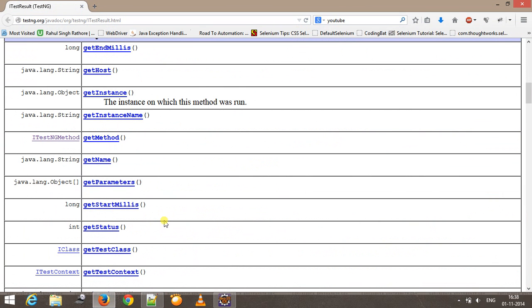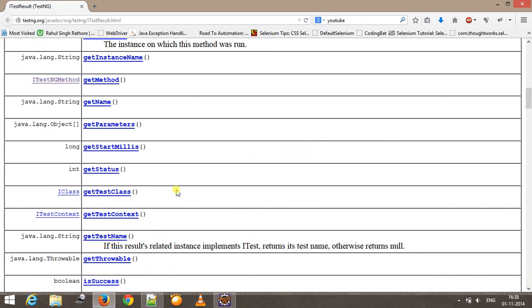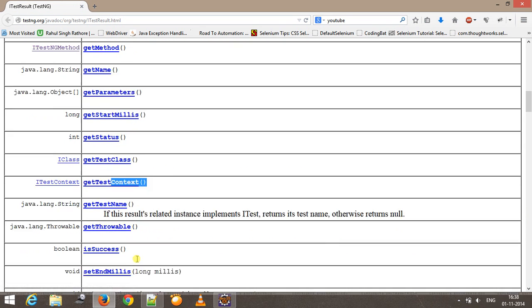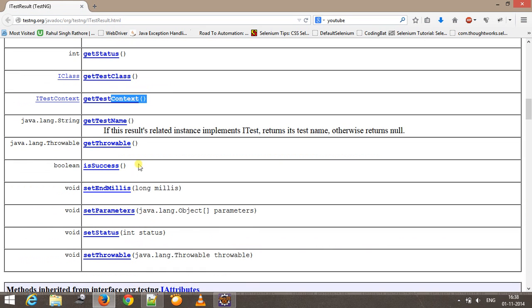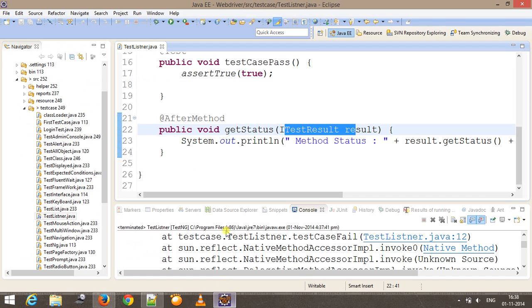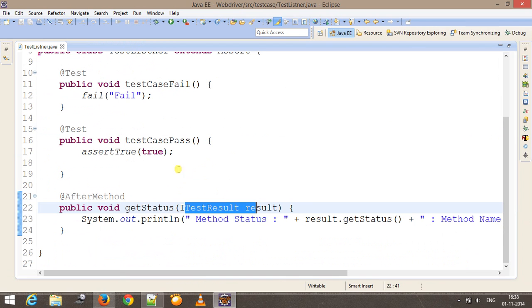If you look at the API documentation, I can get other information such as test class, test context, and isSuccess will check whether the method is passed or failed. Let me show you how you can put a check based on the status.